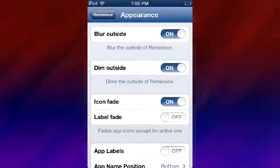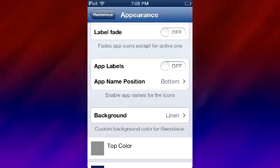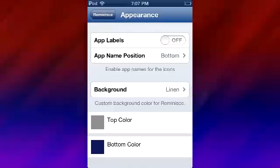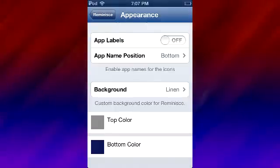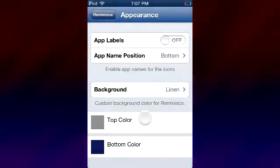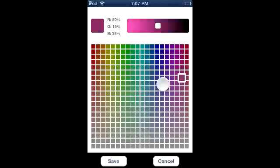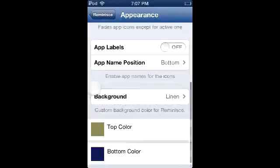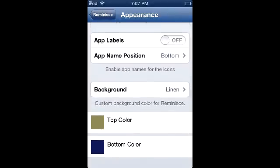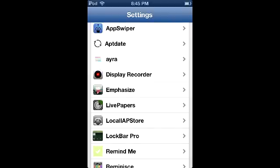Under appearance there's blur outside, dim outside, icon fade, label fade, app labels toggle, and app name position. Most apps you should recognize without a label, but the option is there. For background there's linen and color - choosing color lets you pick from a huge range including purple, blue, and more. I personally keep it on the default linen. There's also bottom color and top color.